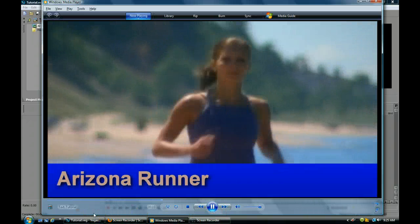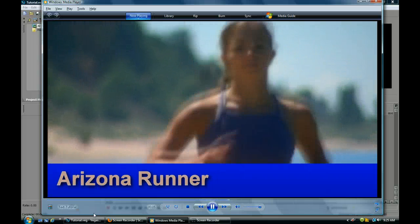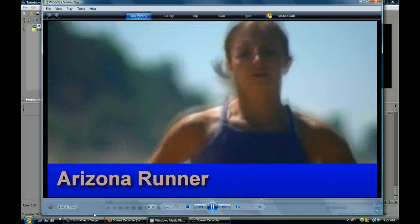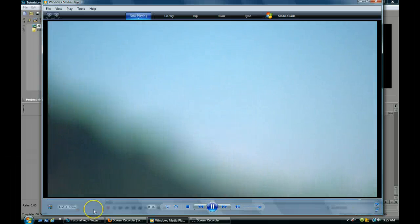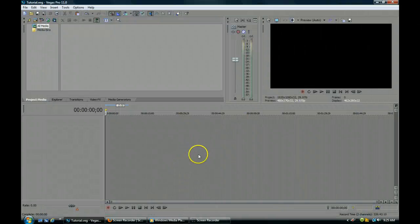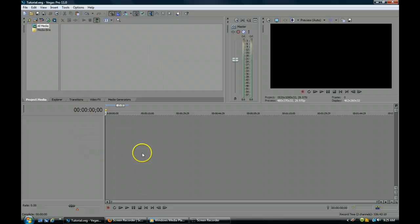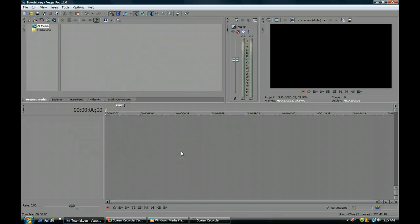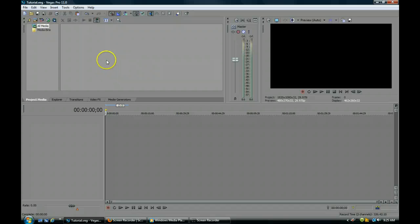We're going to have a lower third pop up, text, and then a glint run across. I'm going to show you how to do all of this in Vegas. So let's get started. We have a blank screen here — you'll notice this may be set up a little differently than how you have yours, but everybody has their own preference.